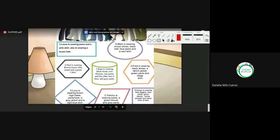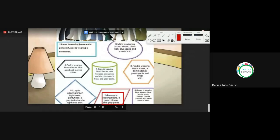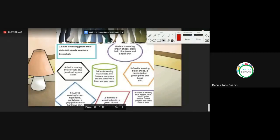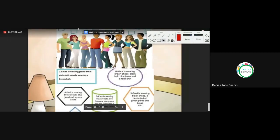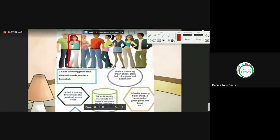Tammy is wearing boots, a green blouse, and gray pants — pantalones grises. Very good. Number two, or the second character. Green blouse — una blusita verde — and gray pants.